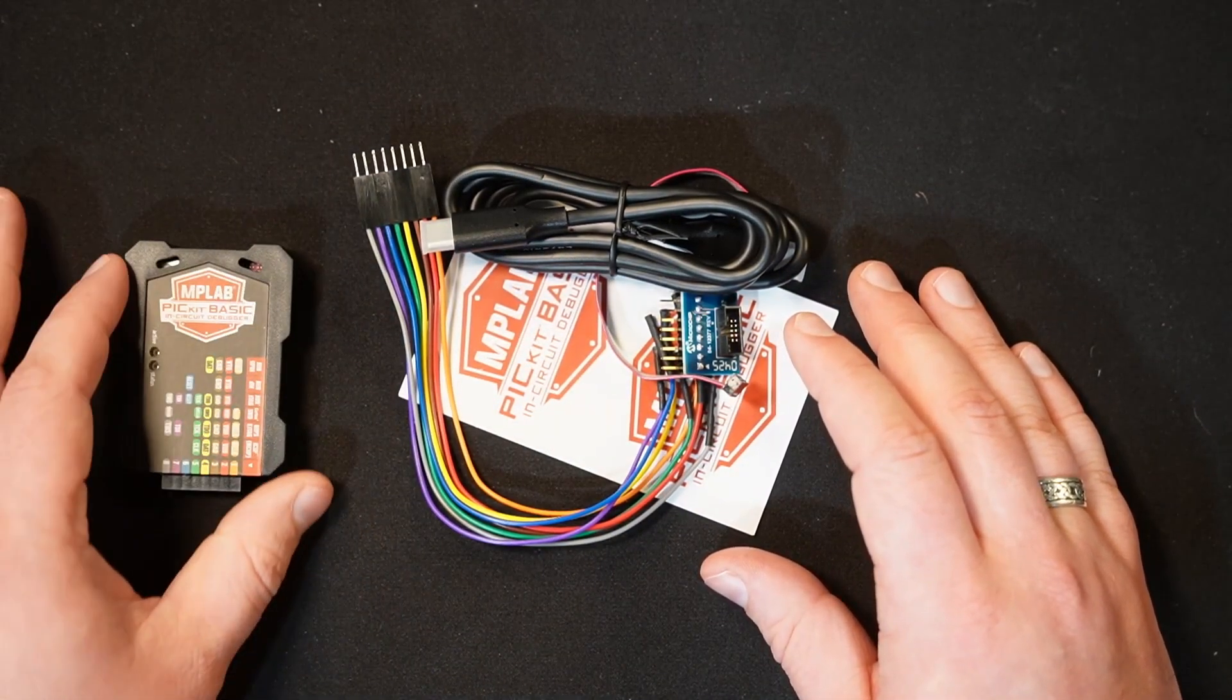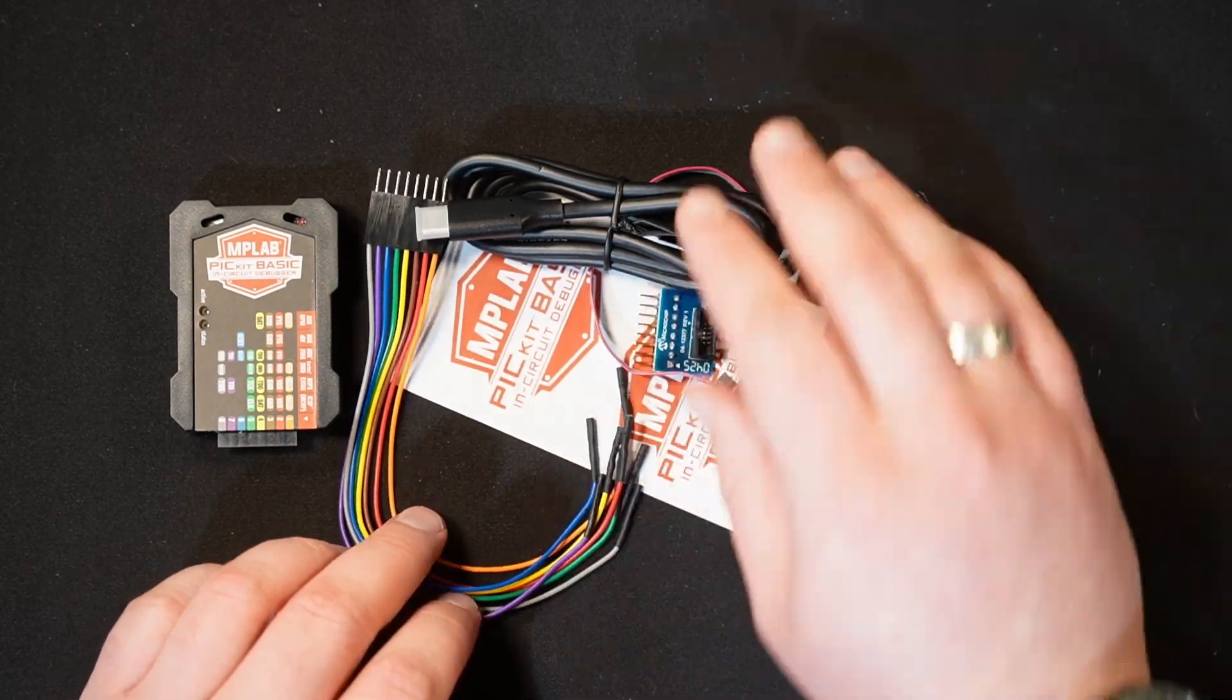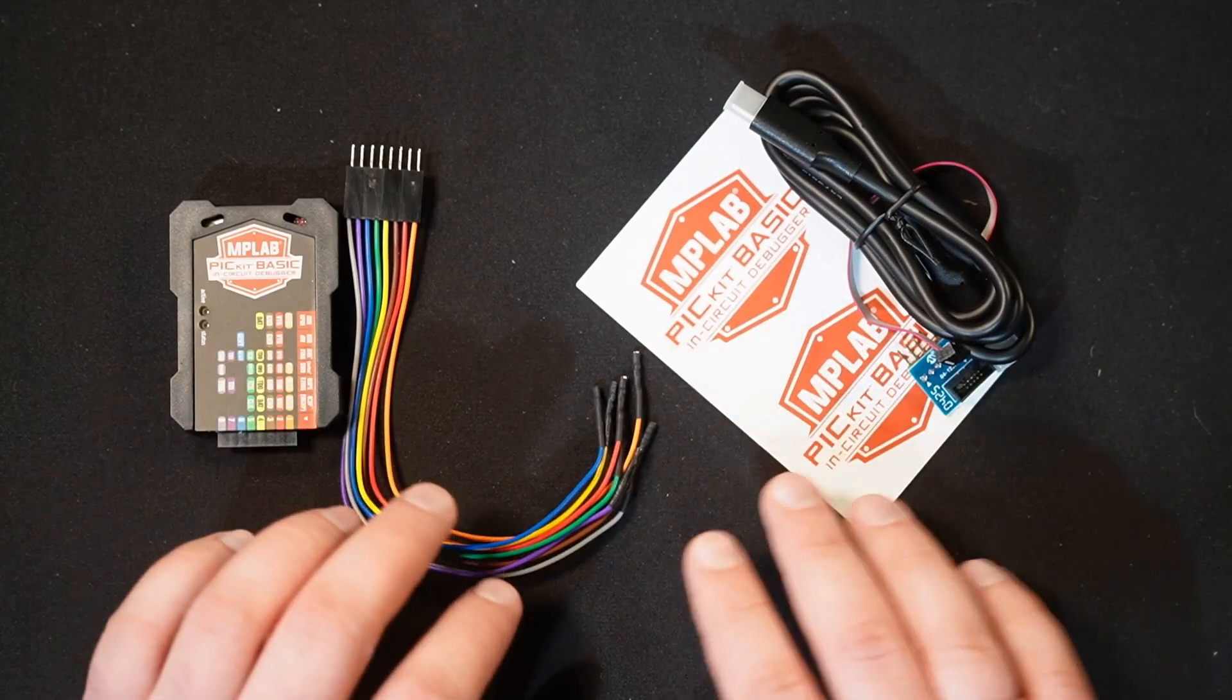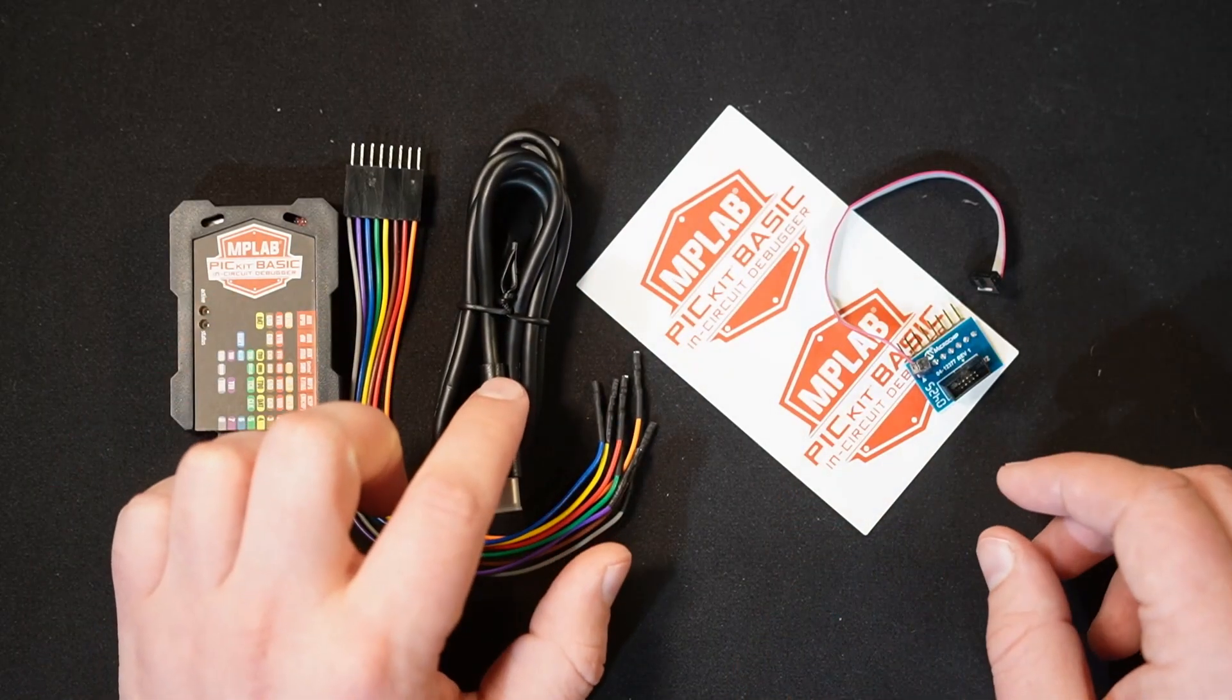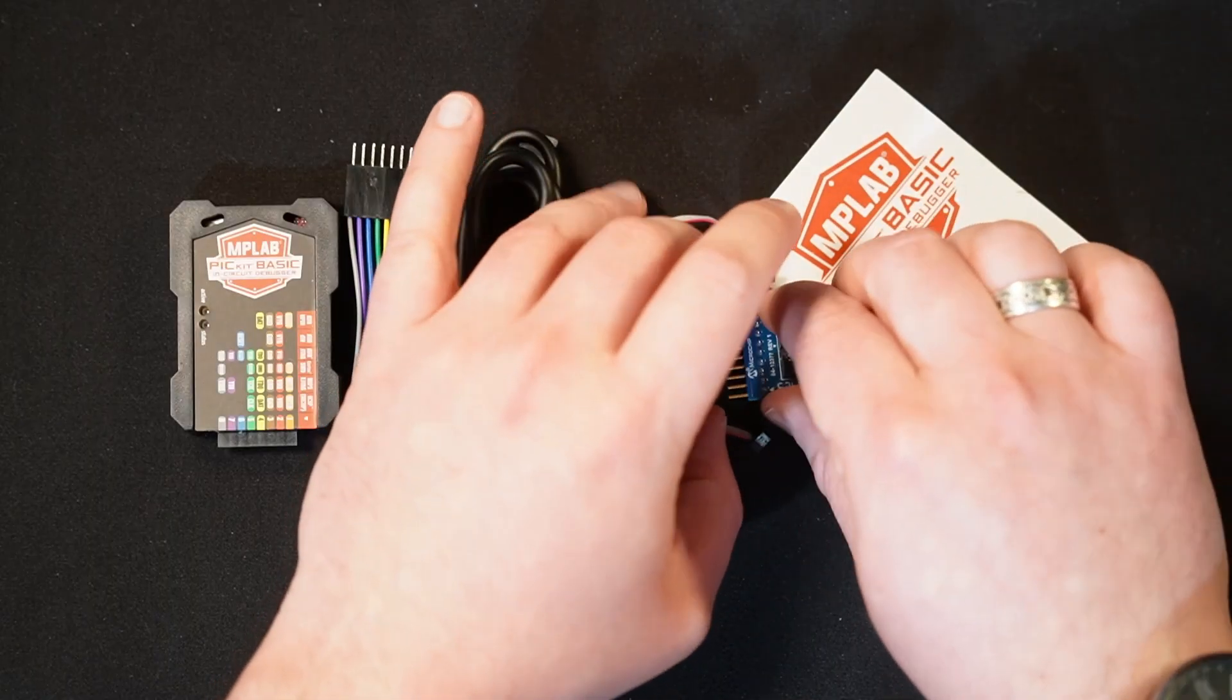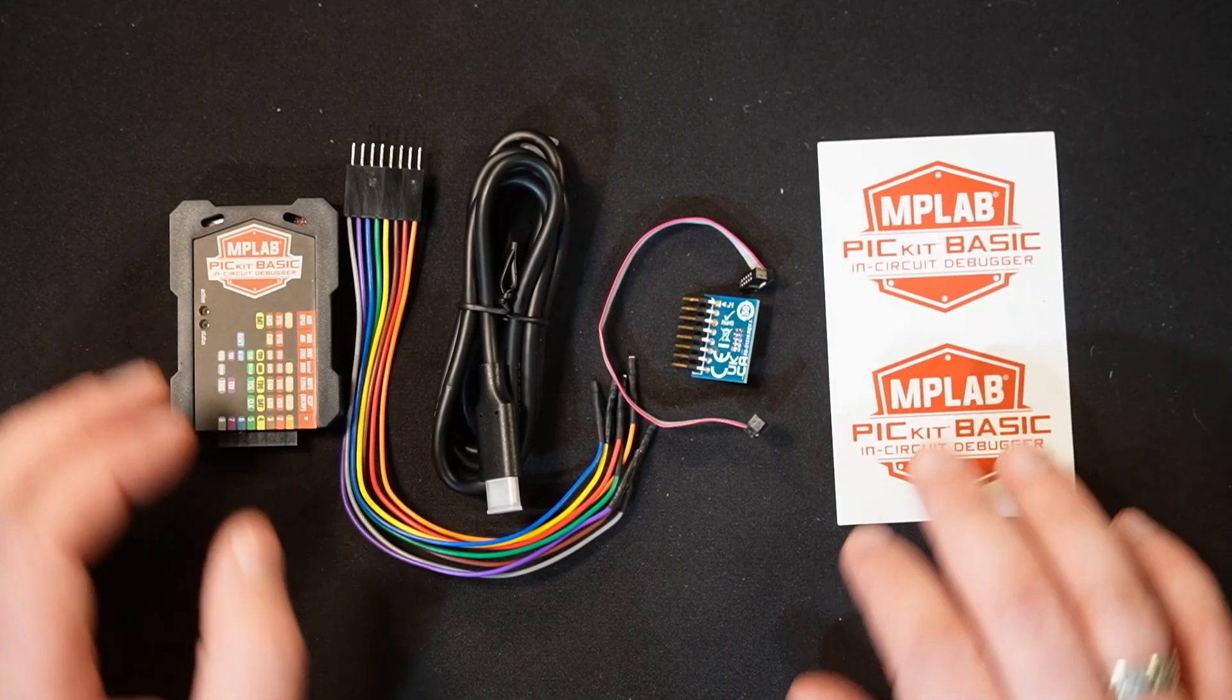So, you have the PickKit Basic, you also get this colorful 8-pin single inline cable. We'll talk a little bit about what the colors all mean in a minute, but you also get this USB-C to USB-C cable, you get this 10-pin cable and adapter board for ARM SWD, you also get some stickers.